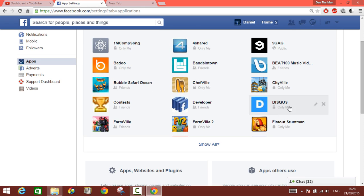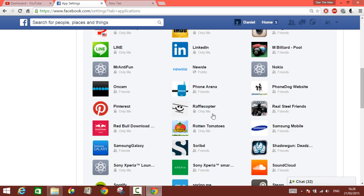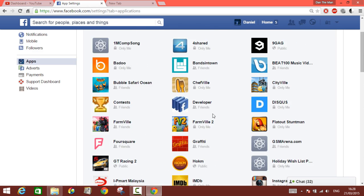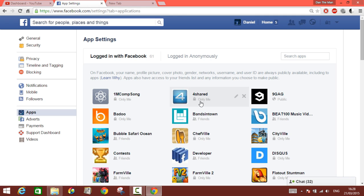You can press show all to see all of the applications. You can scroll down and then see which application you want to get rid of, which one is the most annoying one for you.